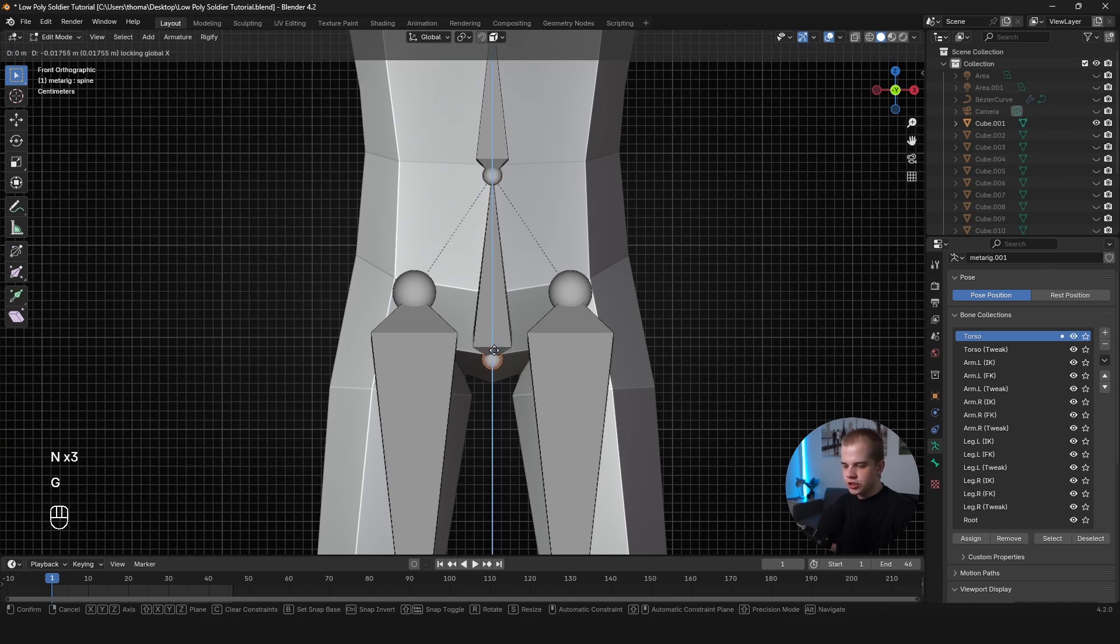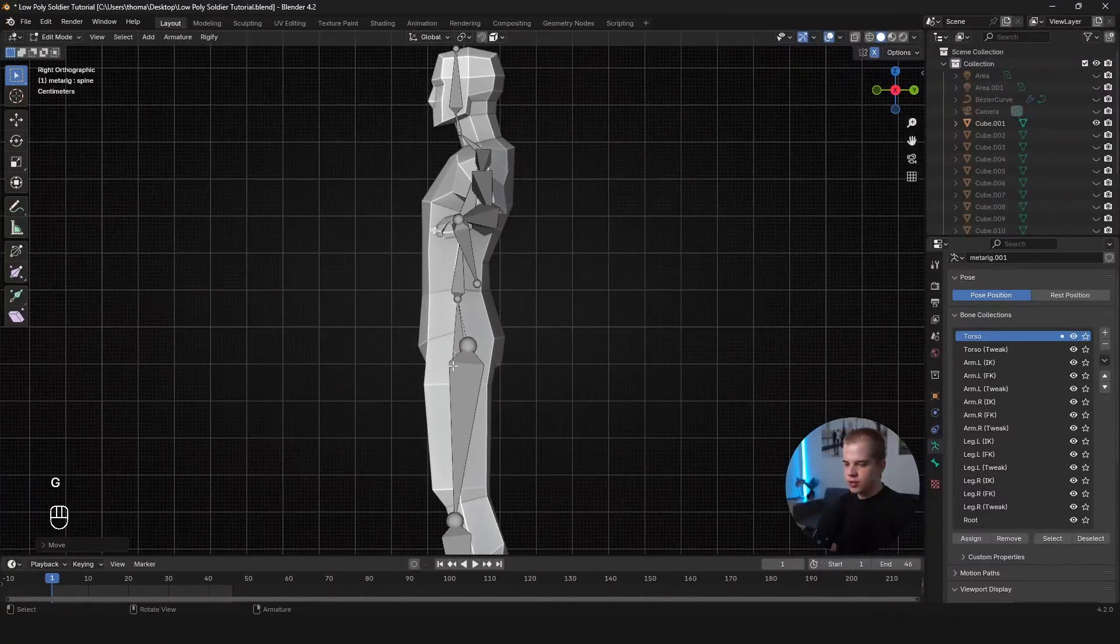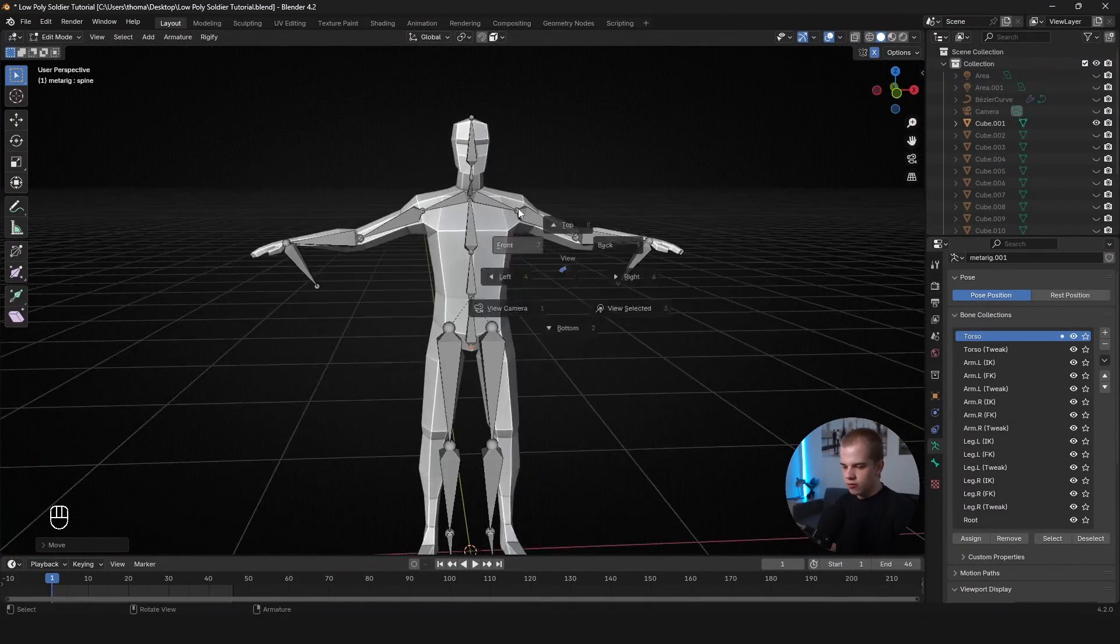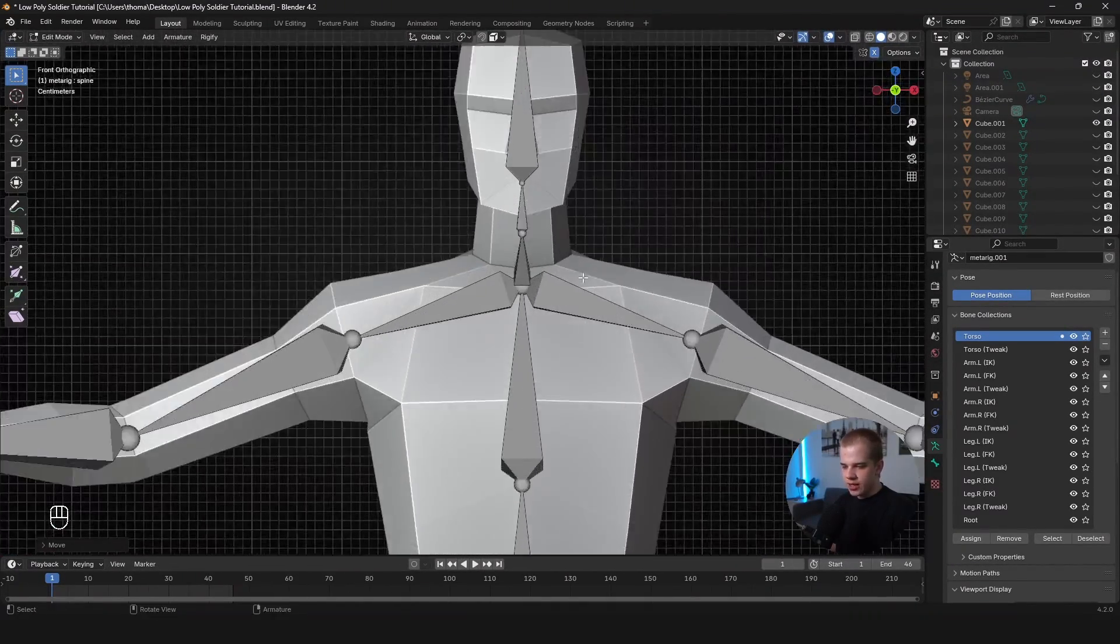So you kind of have these three sections in it. And then again, G, Shift+X, and kind of place the bottom one. And you can see there, this is where they all are right now. Cool. That is the spine done.